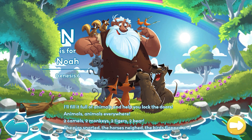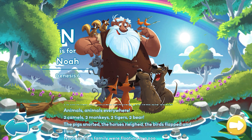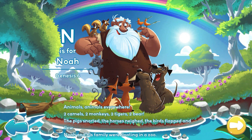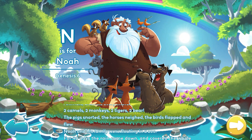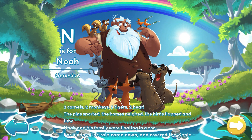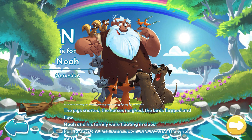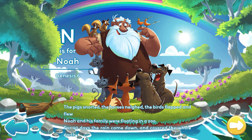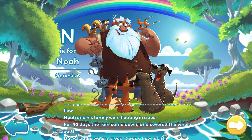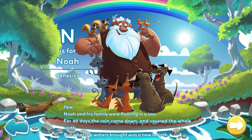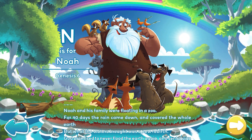Animals, animals everywhere. From camels to monkeys to tigers to bear. The pigs snorted, the horses neighed, the birds flapped and flew. Noah and his family were floating in a zoo.